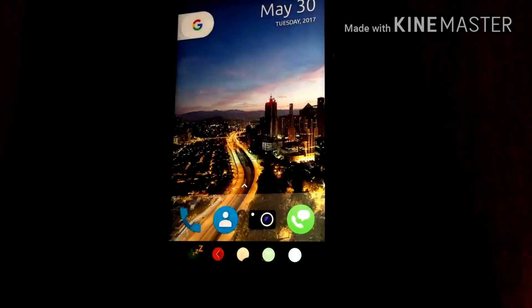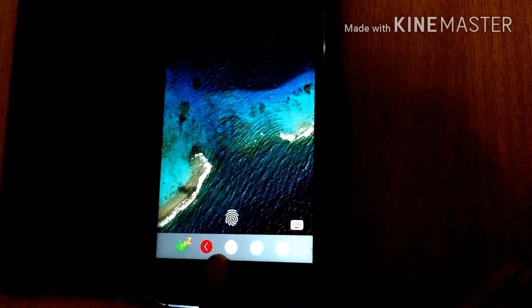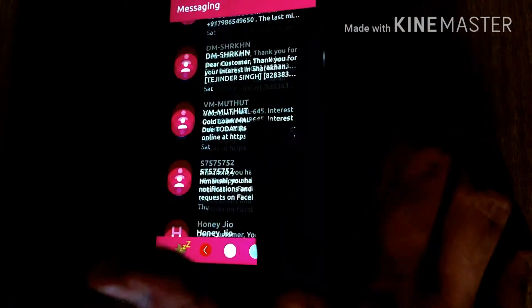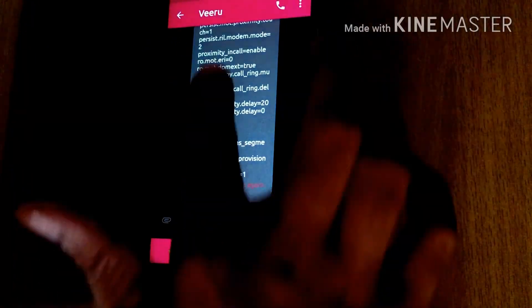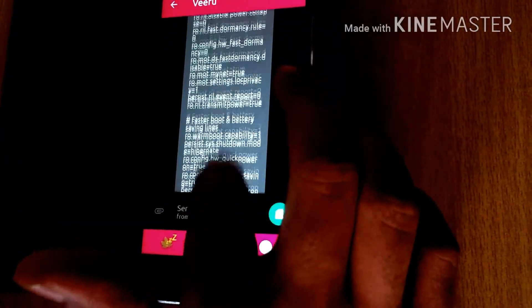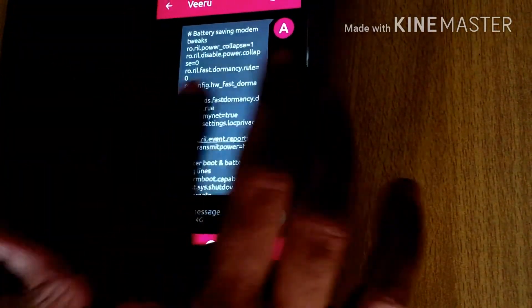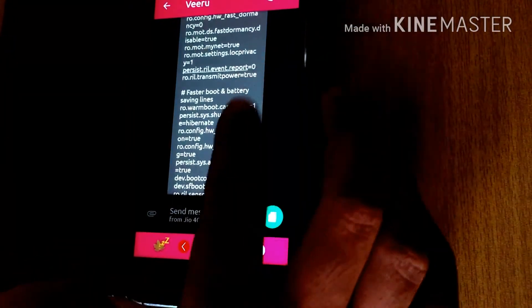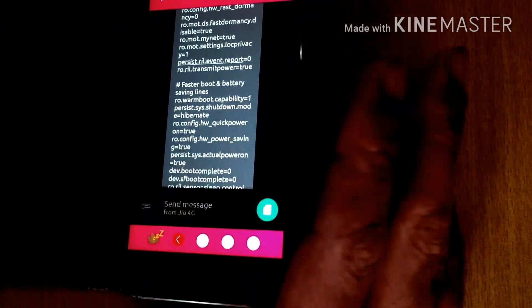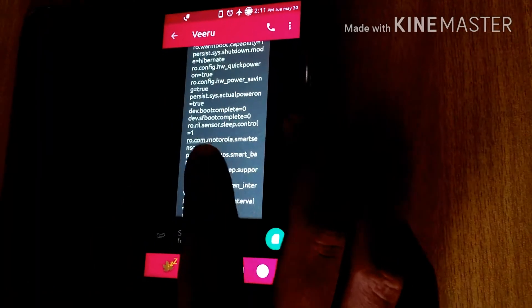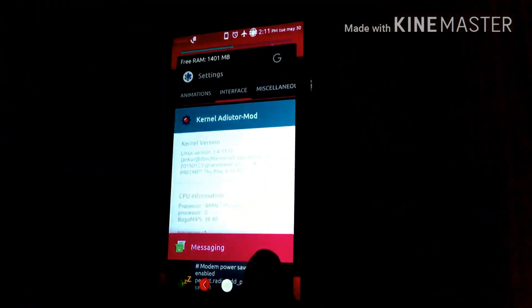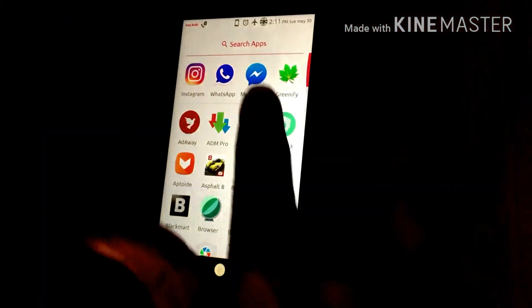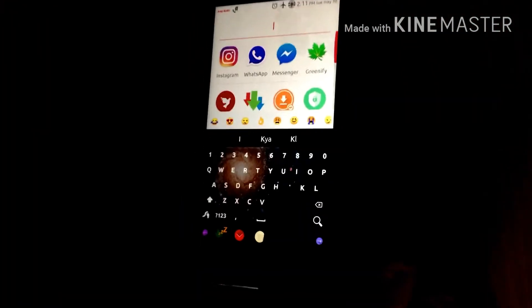One more thing I want to share with you guys — I have some universal build.prop tweaks, battery saving tweaks. I am giving the links in the description for all these universal battery saver modem tweaks so you can download them and save them into your build.prop.